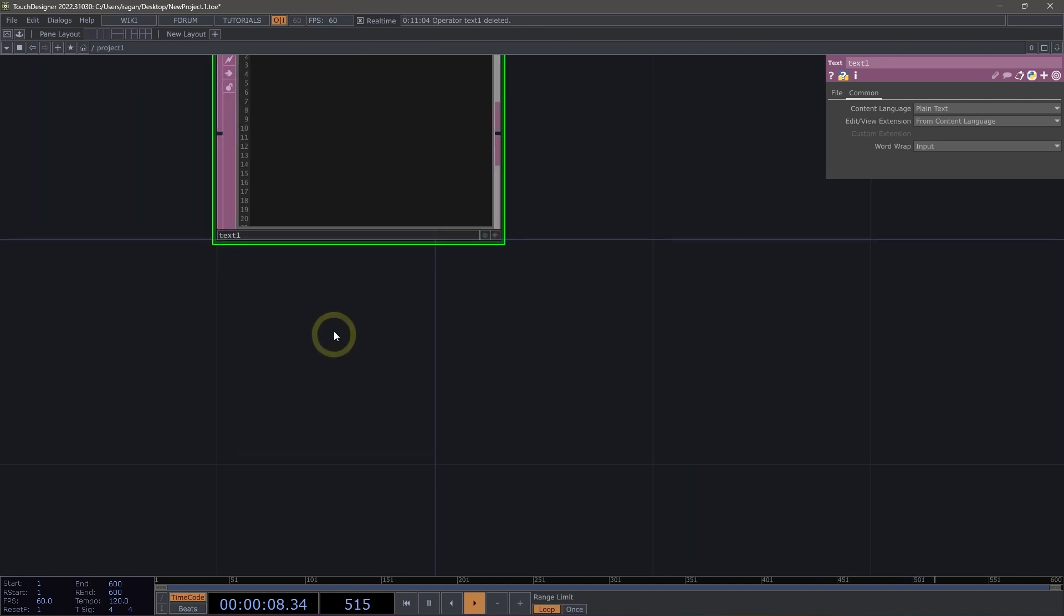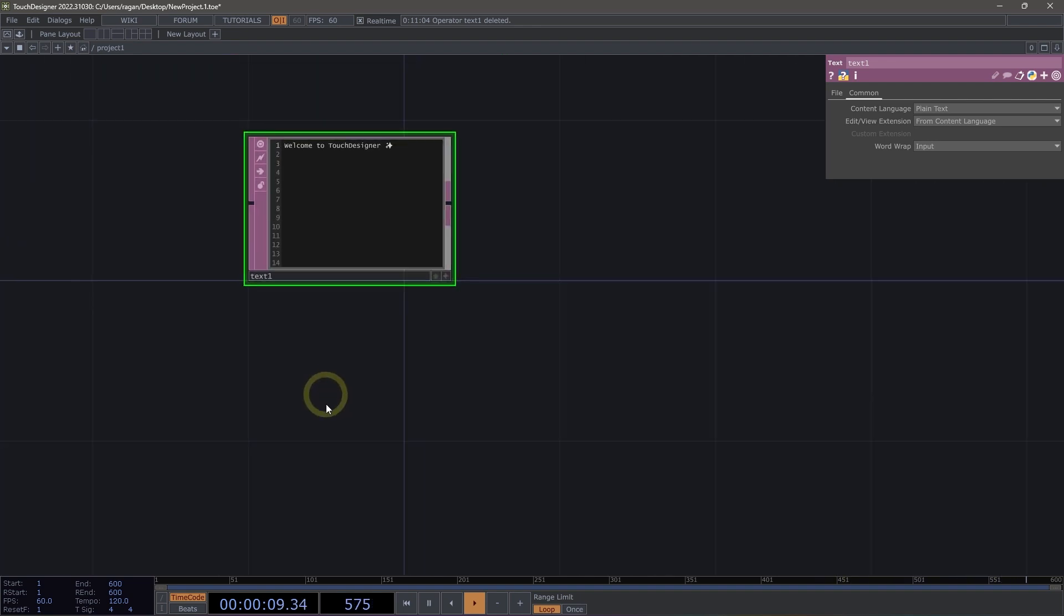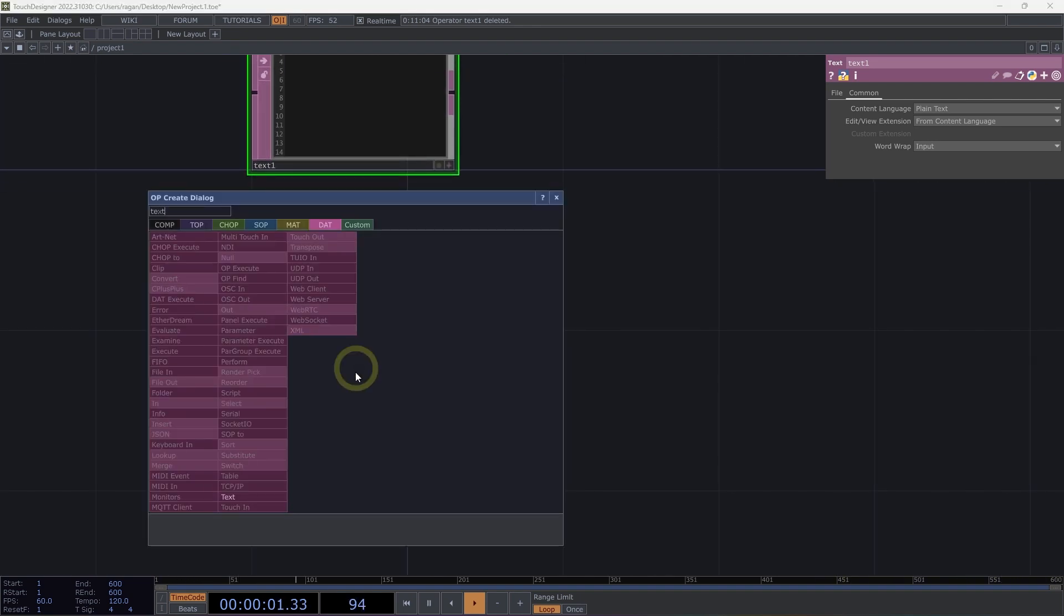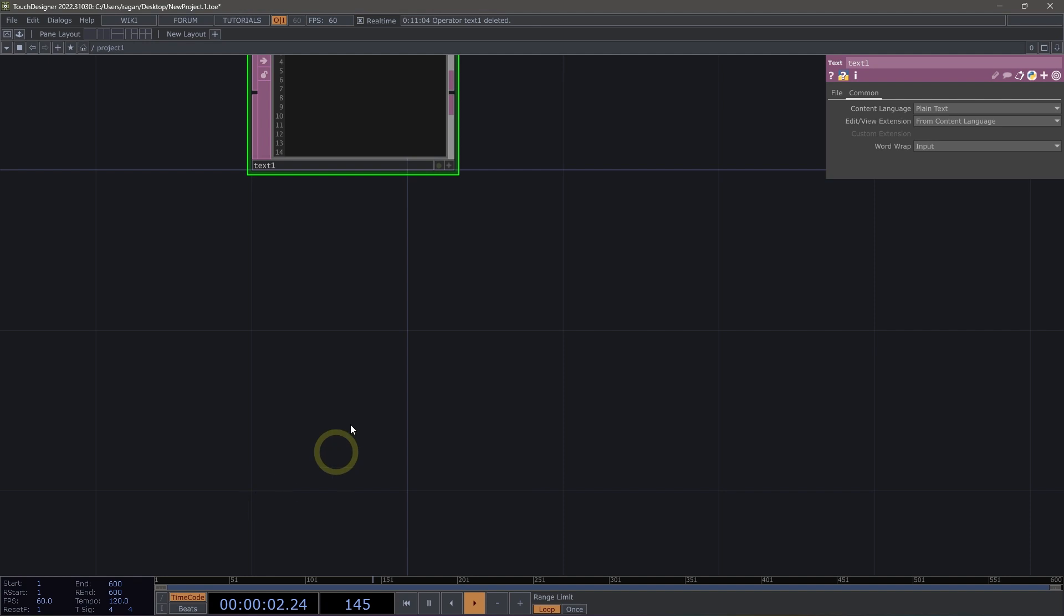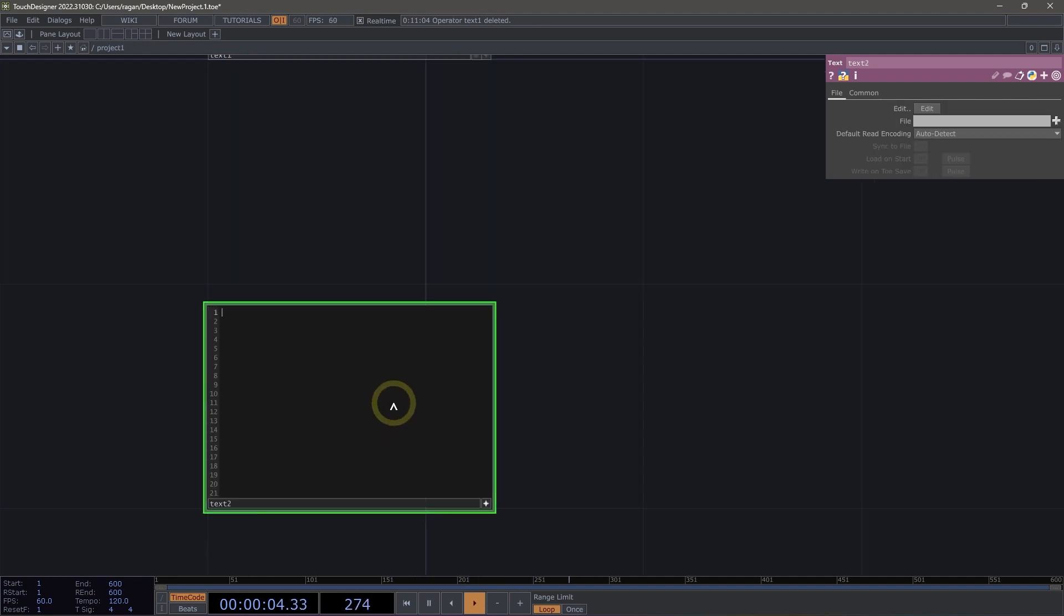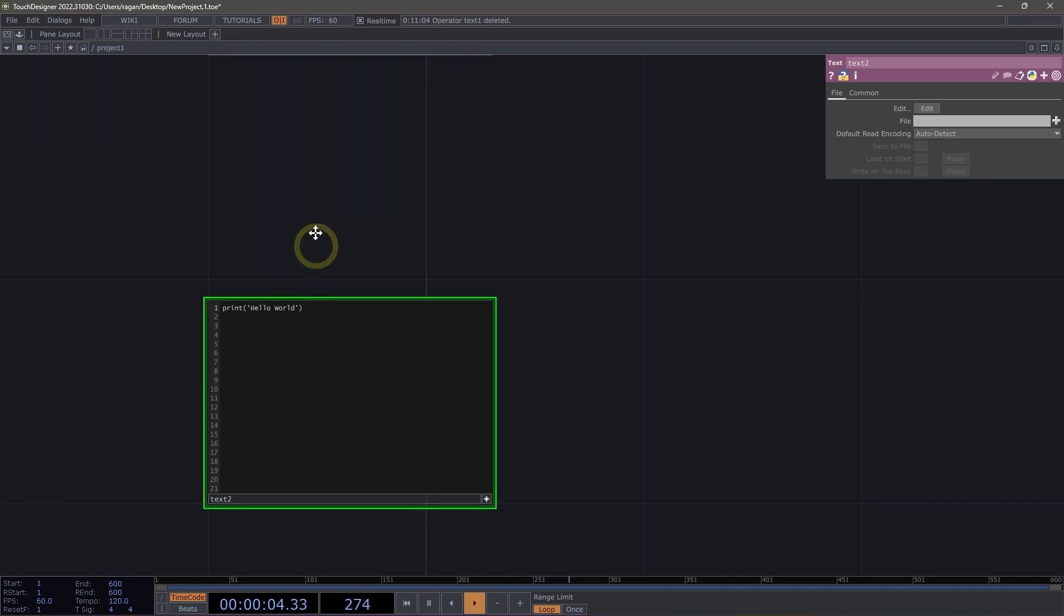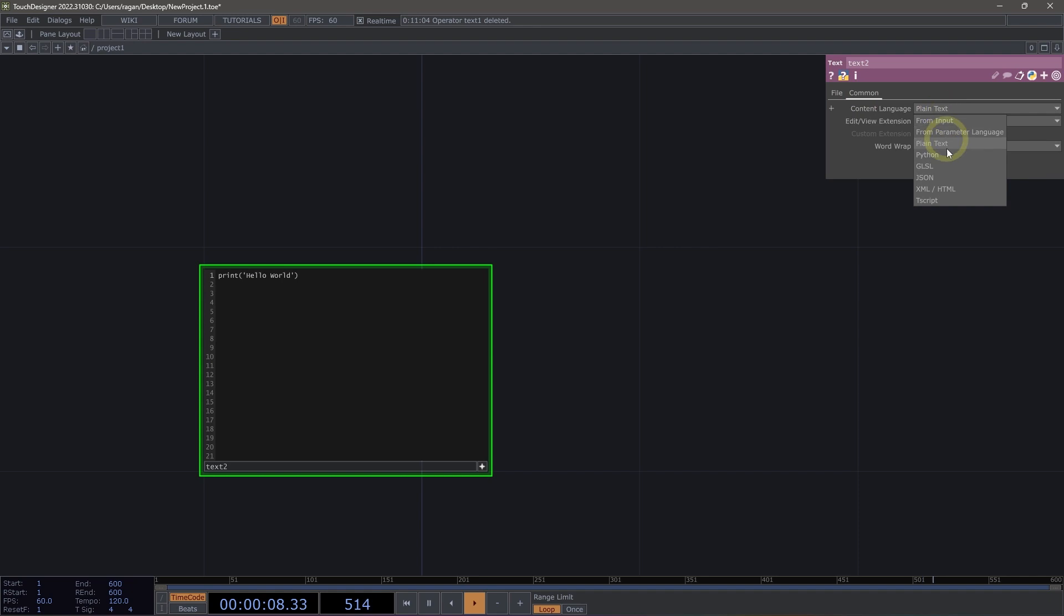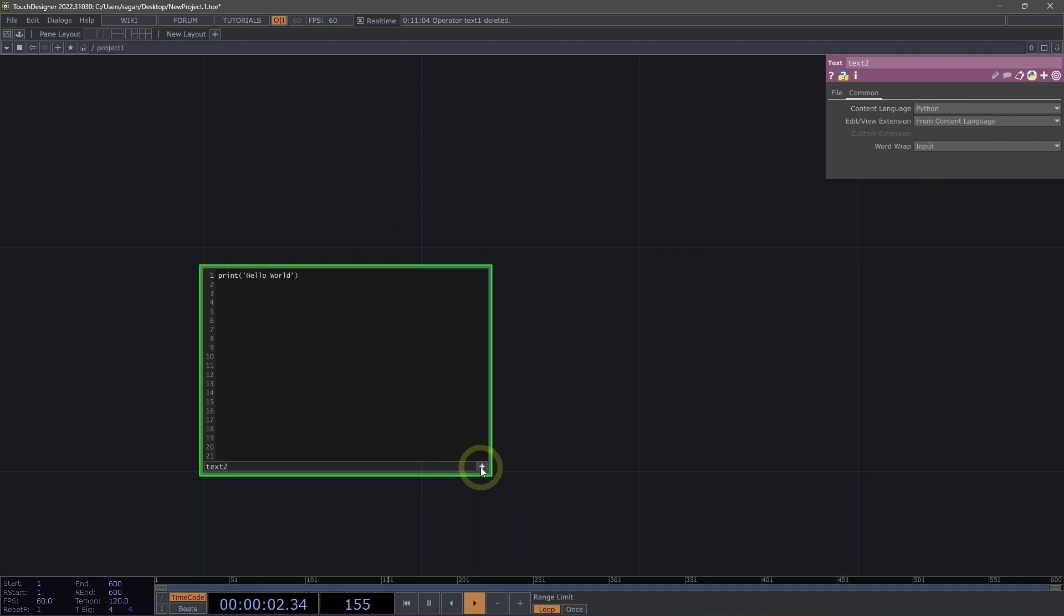But we often use text DATs to also write Python scripts. So let's go ahead and add another text DAT here into our network. And let's write a simple print statement. So I'm going to print Hello World. Now we can see that this looks exactly like our previous text DAT. So let's head over to the comment page and let's change that to be Python. And then we can take advantage of our syntax highlighting.